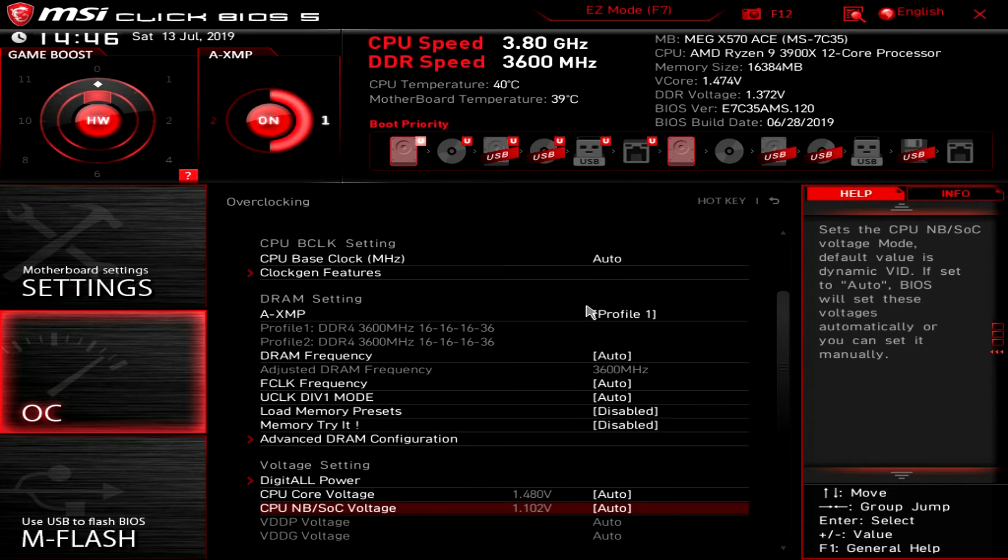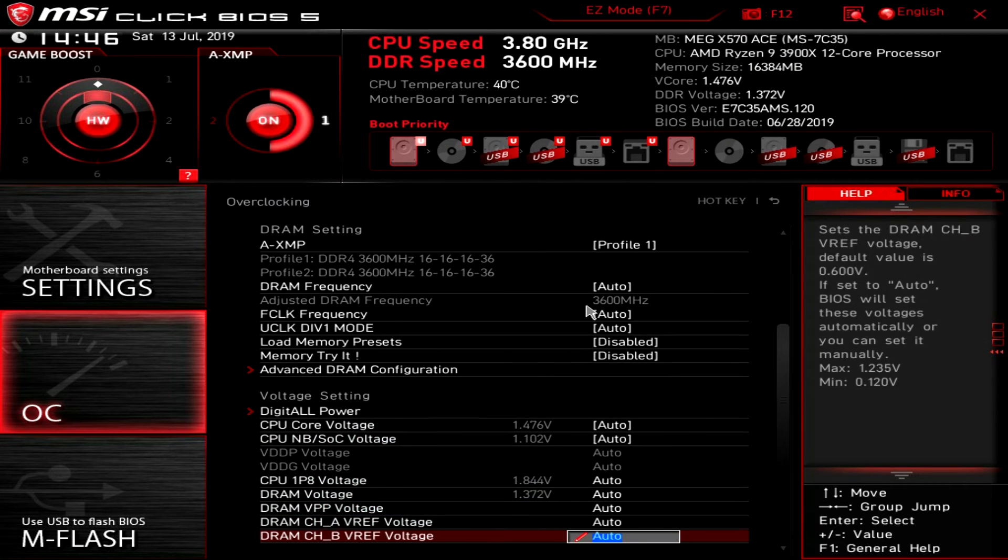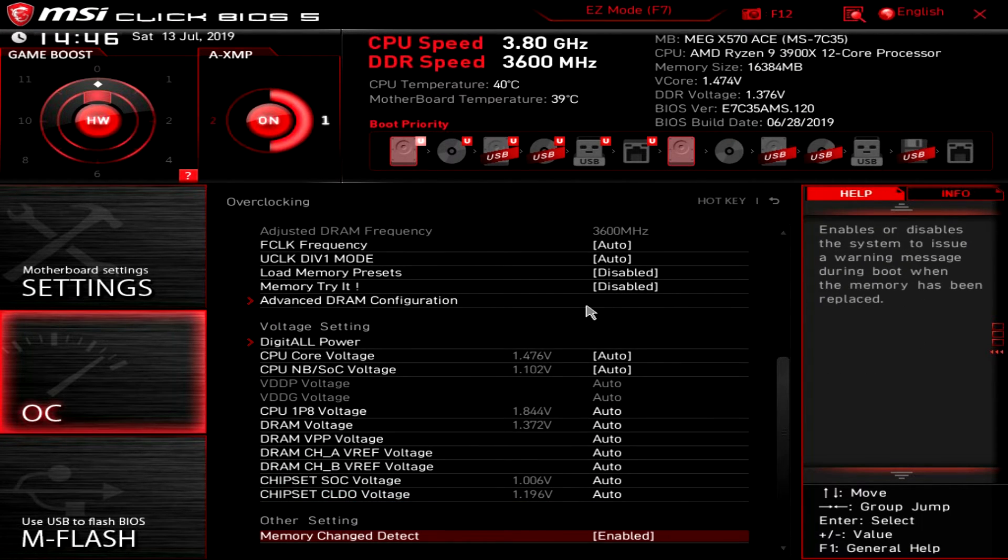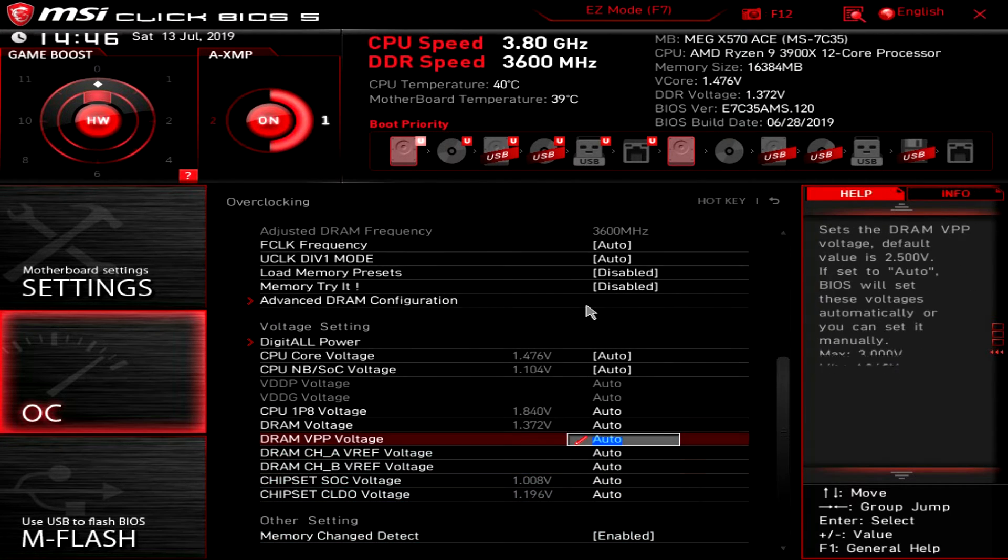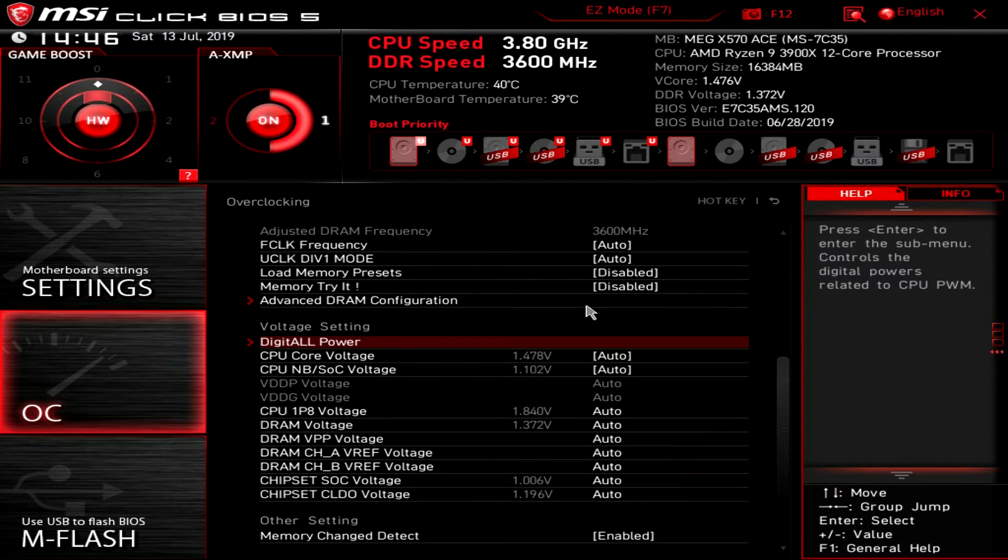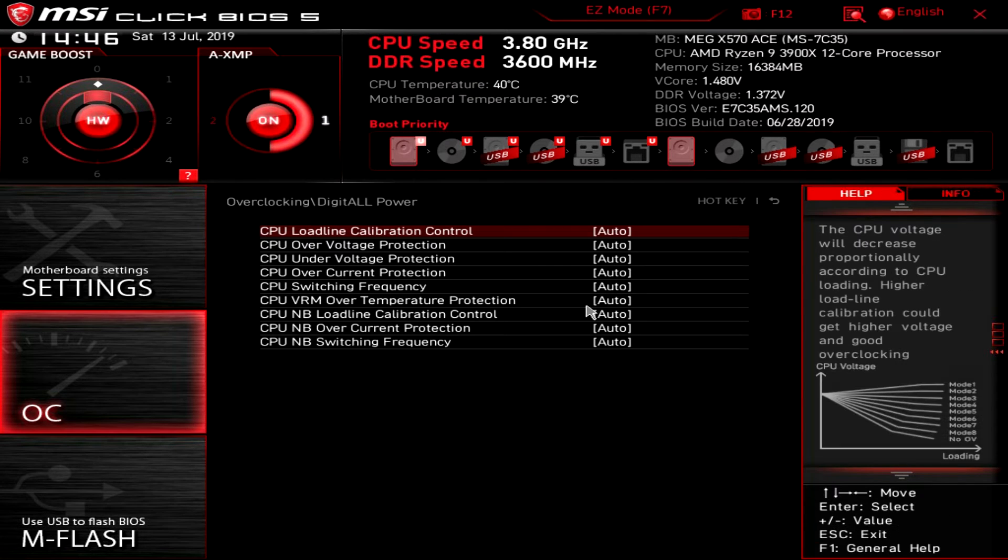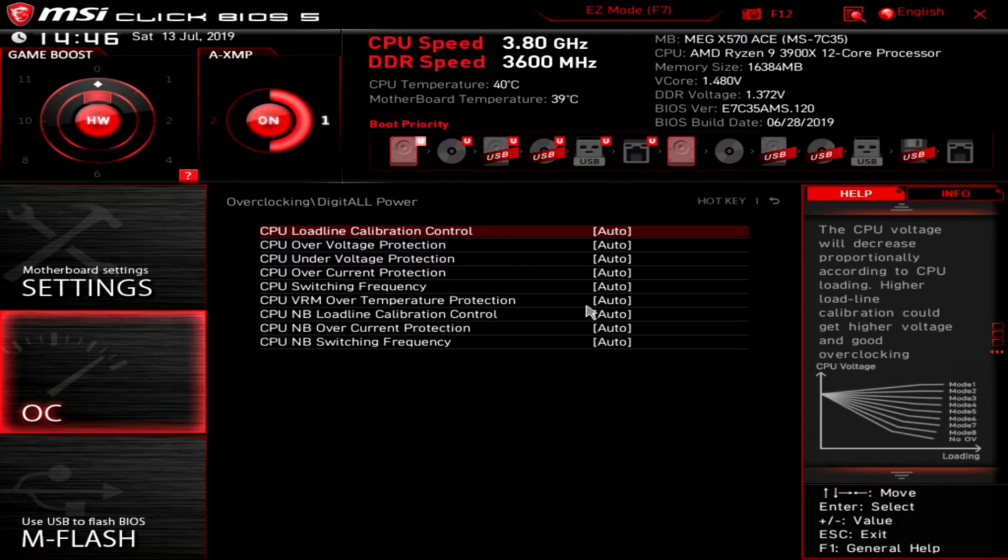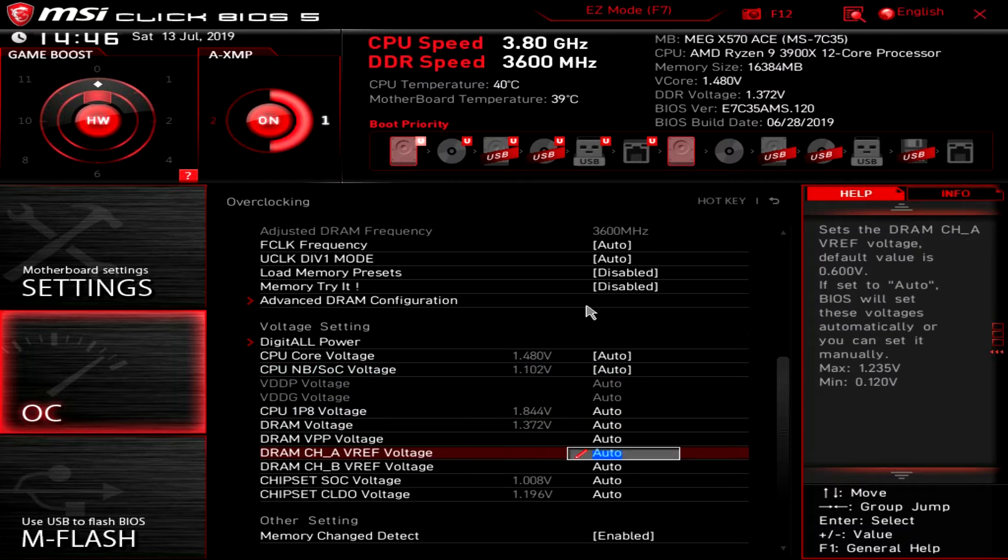And then here are all of our voltages. You can go ahead and change your voltages if you want. And in here the digital all power - this is all of your load line calibration. If you are doing some overclocking and you want to change your load line calibration, you can go ahead and do that here.